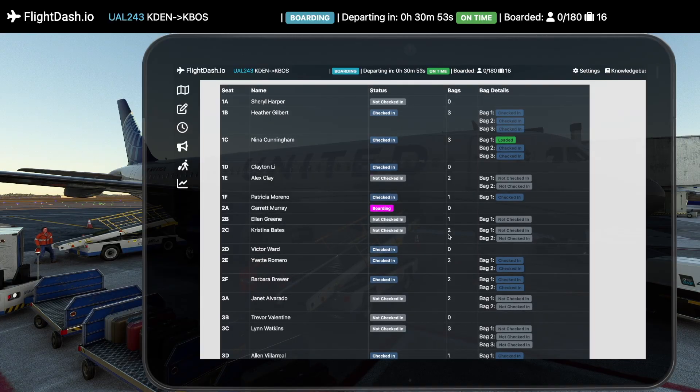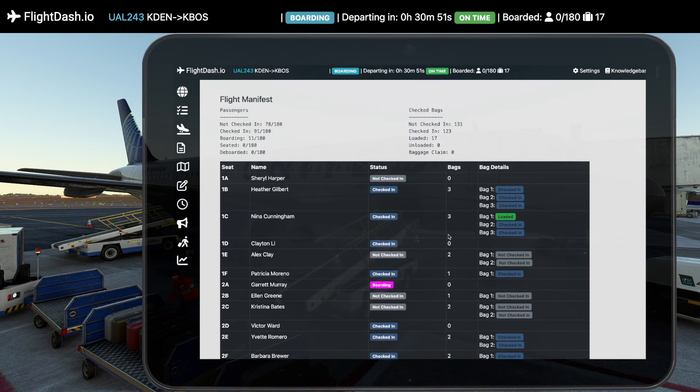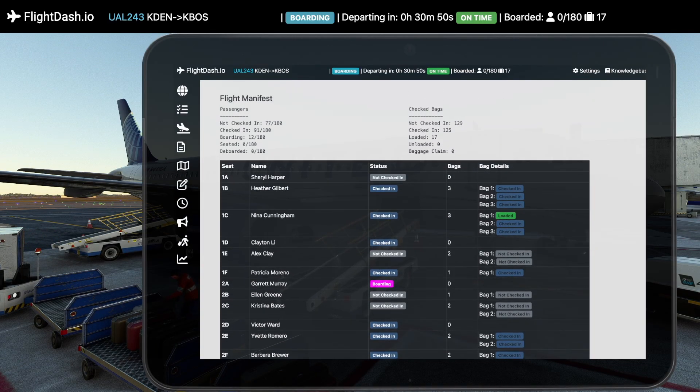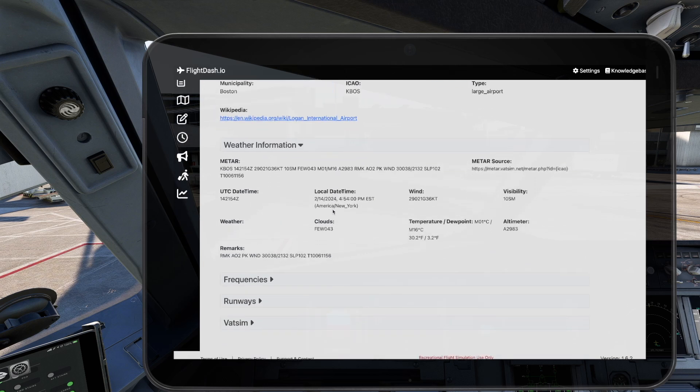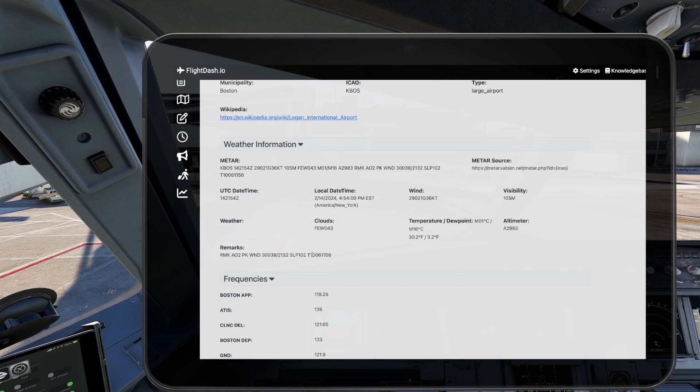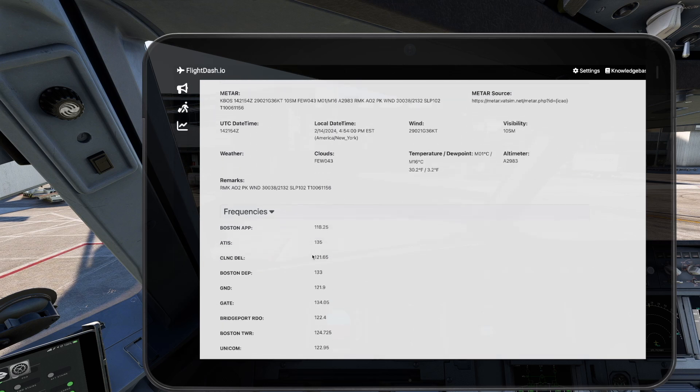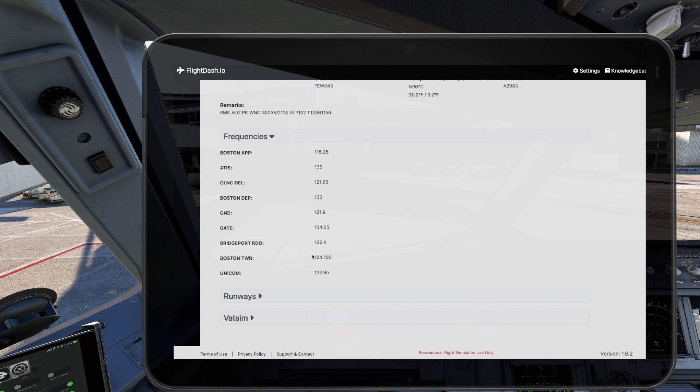Our WebEFB is compatible with any simulator, bringing live airport data including weather conditions, recommended runways, frequencies and more, right to your fingertips.